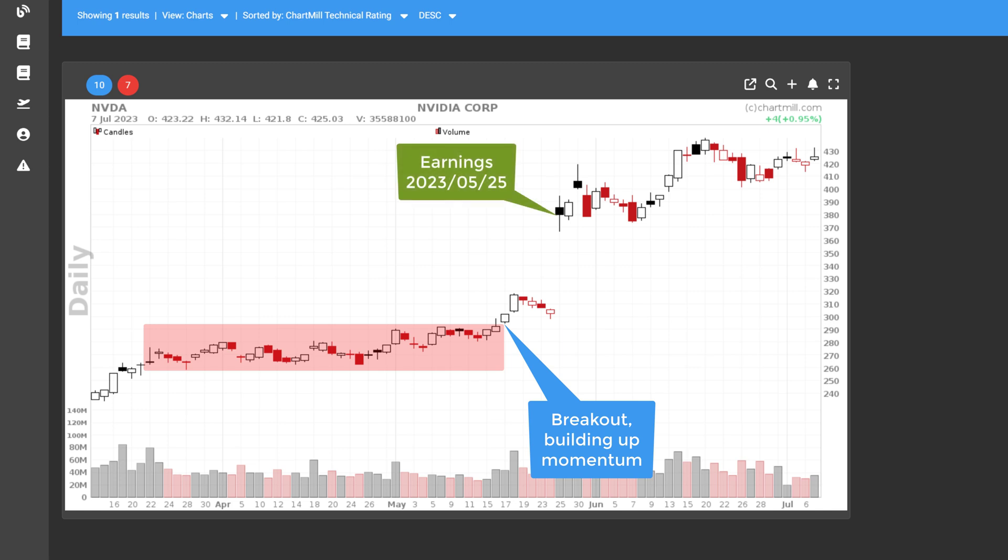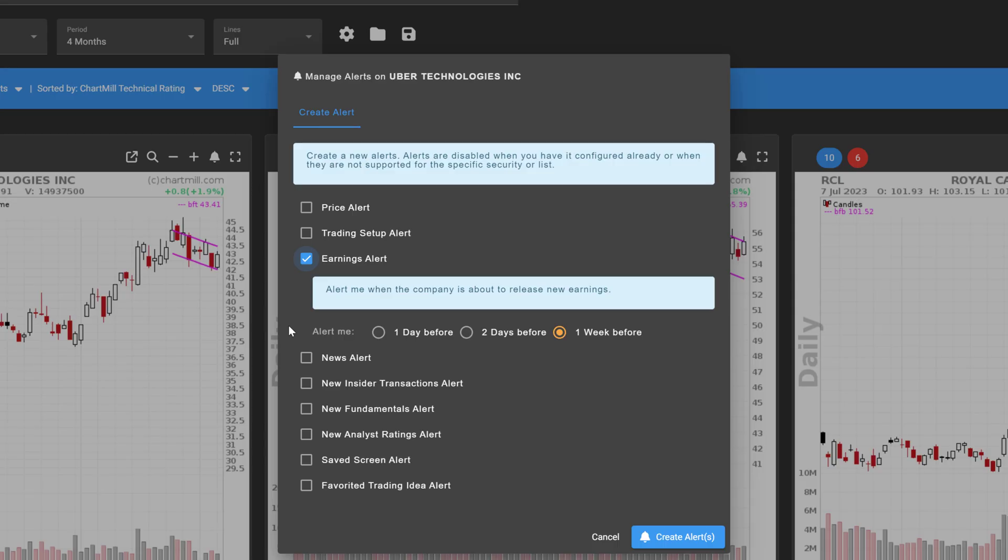But this can be equally important for momentum traders who are just looking for stocks that move strongly. Whatever the reason, it doesn't really matter. The point is that with this earnings alert you can get early warning when such news will be announced. And you can opt to be notified one day, two days or one week in advance.